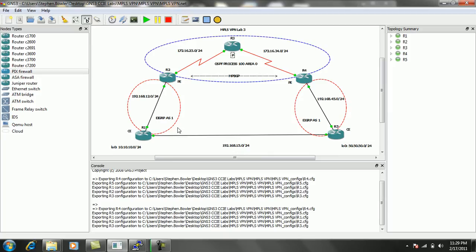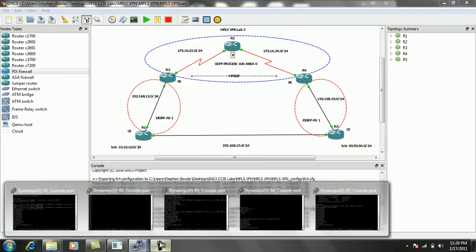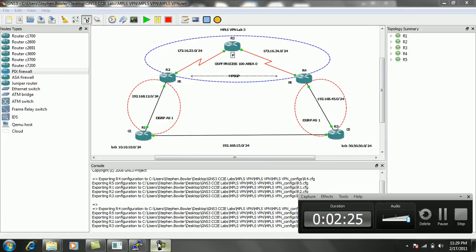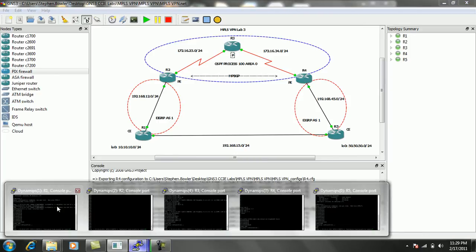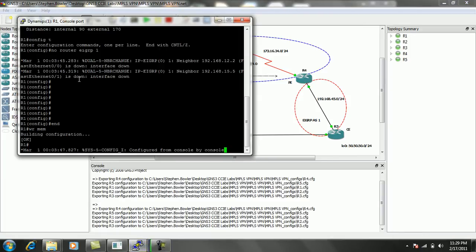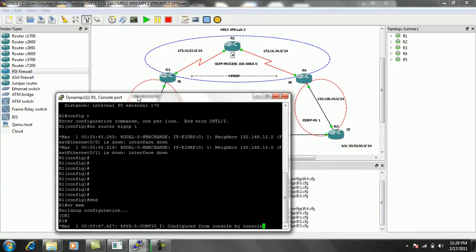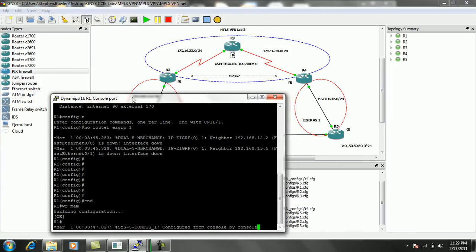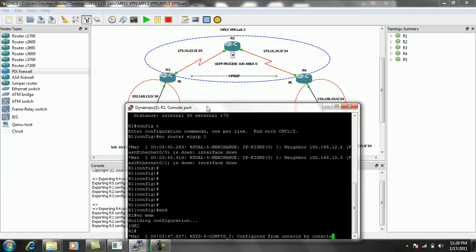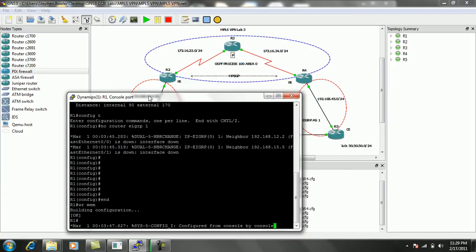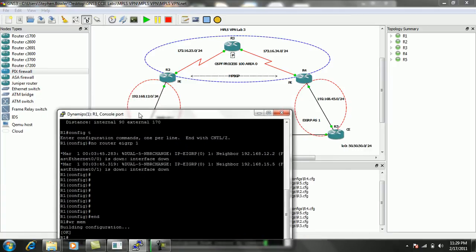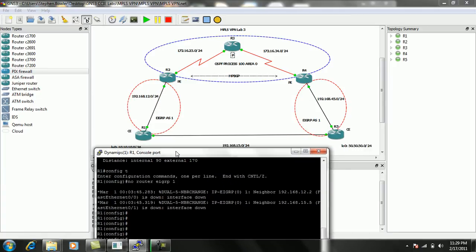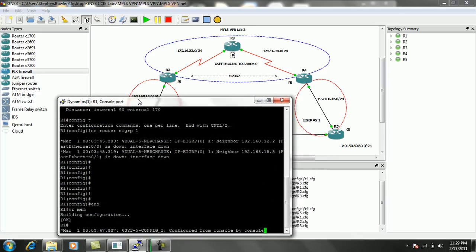So let's go ahead and get into our routers here. We're going to be getting into router 1 first. And what we're going to do is, first off, we're going to be configuring EIGRP from Customer Edge to Premise Edge.